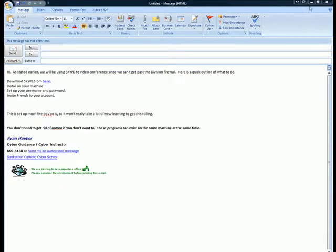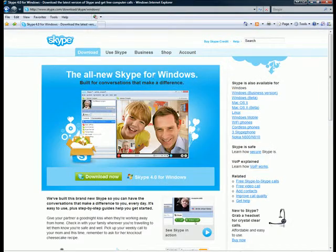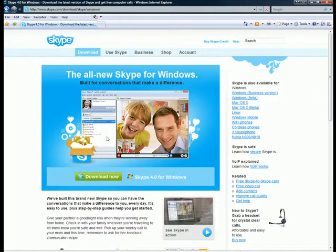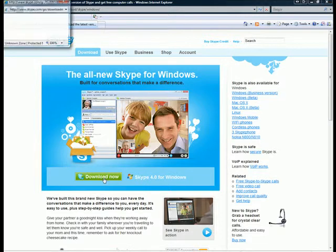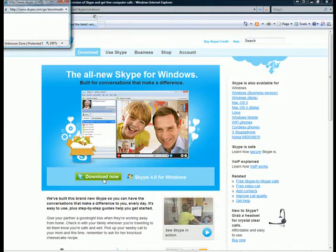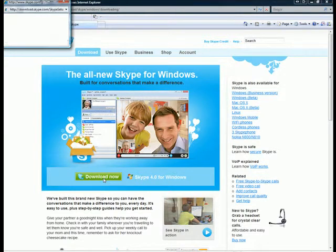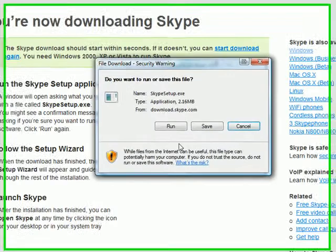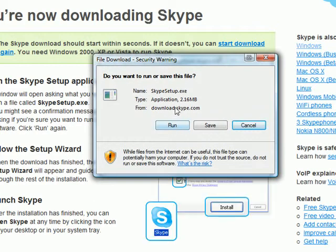It will take you to a page that looks like this. What you're going to want to do is download now. It's a very small download.